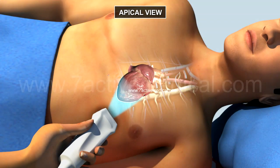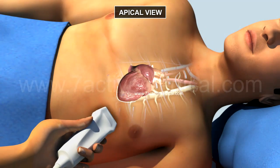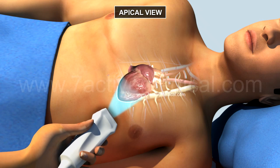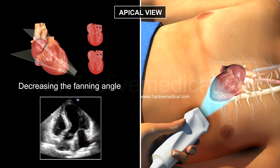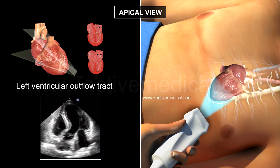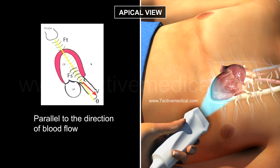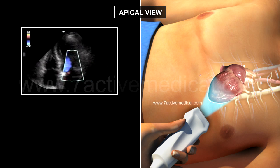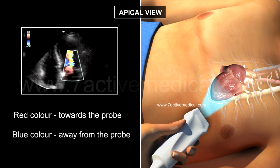3. Apical view is used to visualize all four chambers of the heart, including the left ventricular outflow tract, and to estimate hemodynamics with a color Doppler. The probe is placed below the left nipple and pointed towards the right shoulder. All four chambers are initially visible, and by decreasing the fanning angle, the left ventricular outflow tract becomes visible. This is the best position to estimate hemodynamics as the ultrasound beam is parallel to blood flow, allowing the Doppler shift to be visualized clearly. With color Doppler, red indicates blood flow towards the probe and blue indicates flow away from the probe.